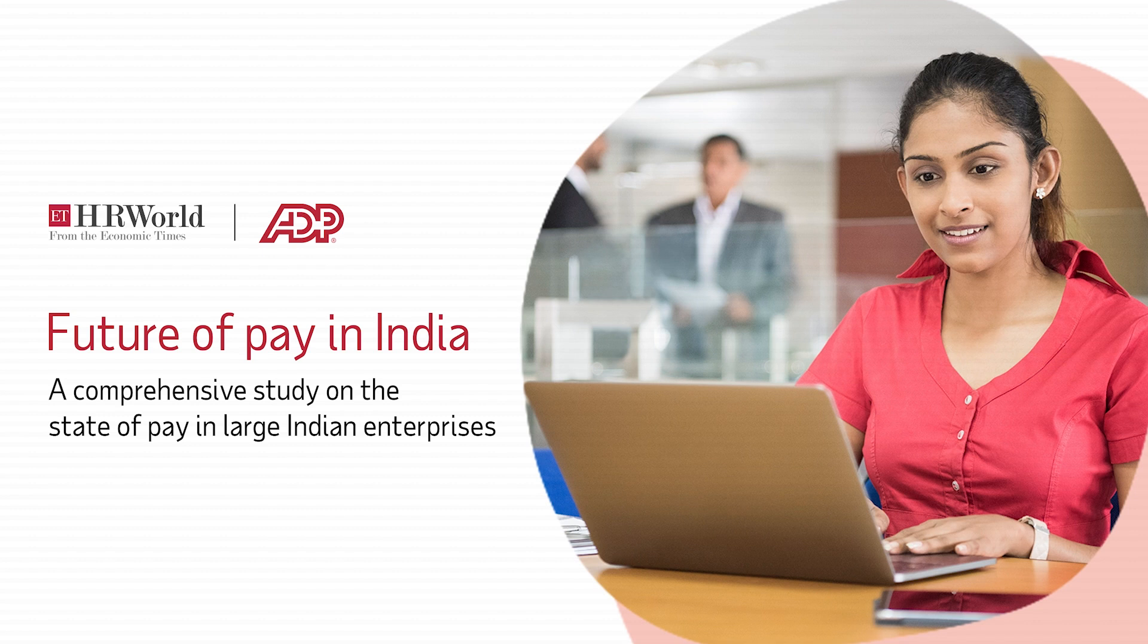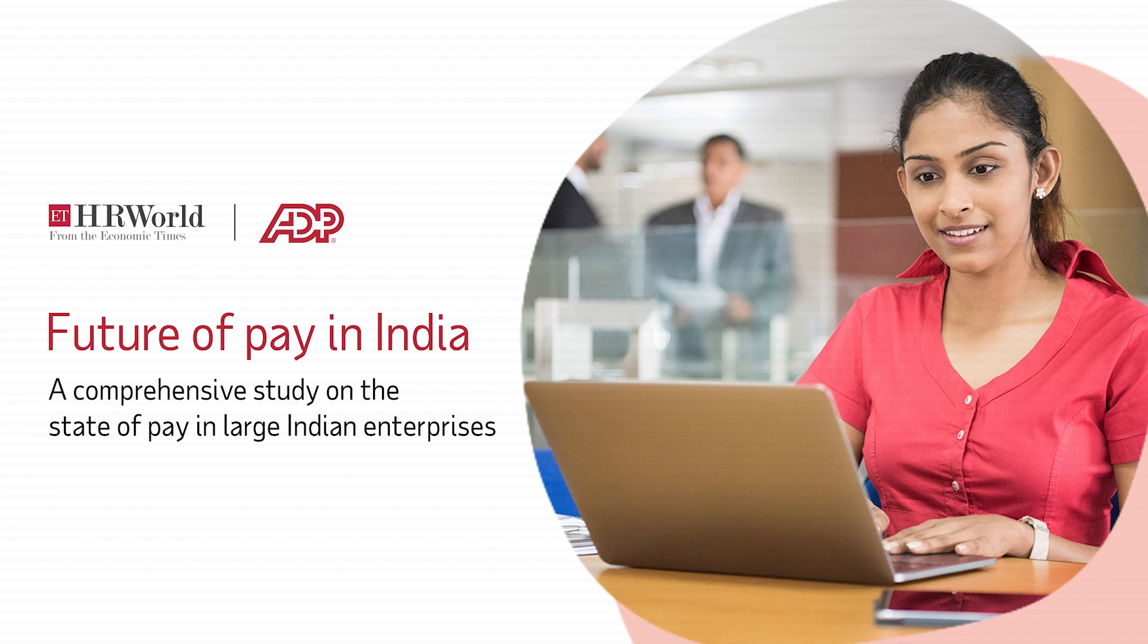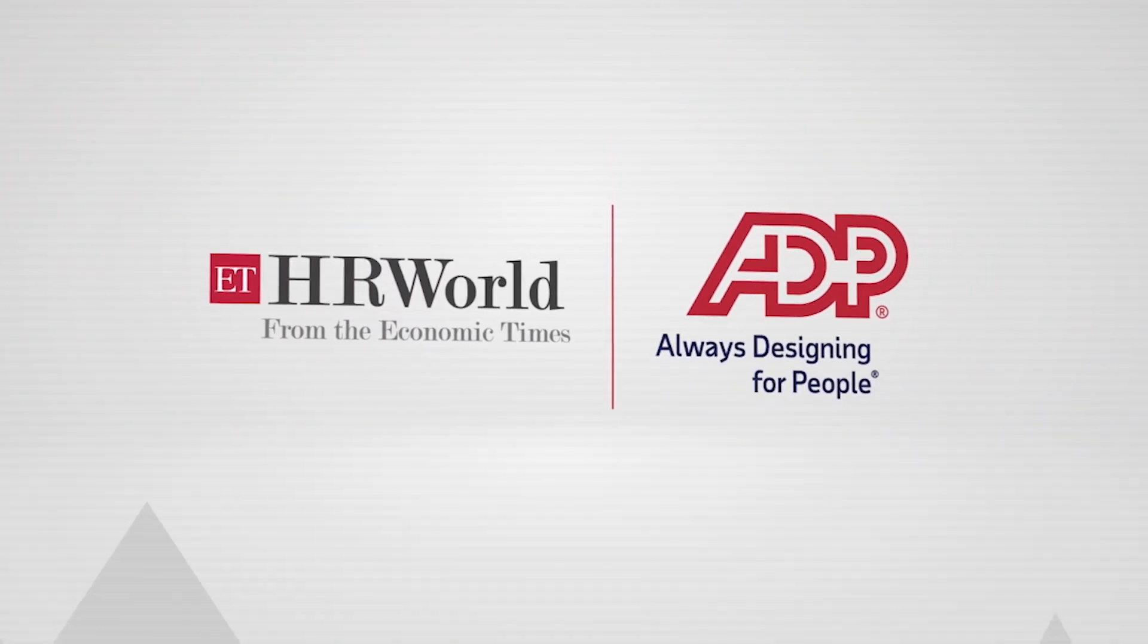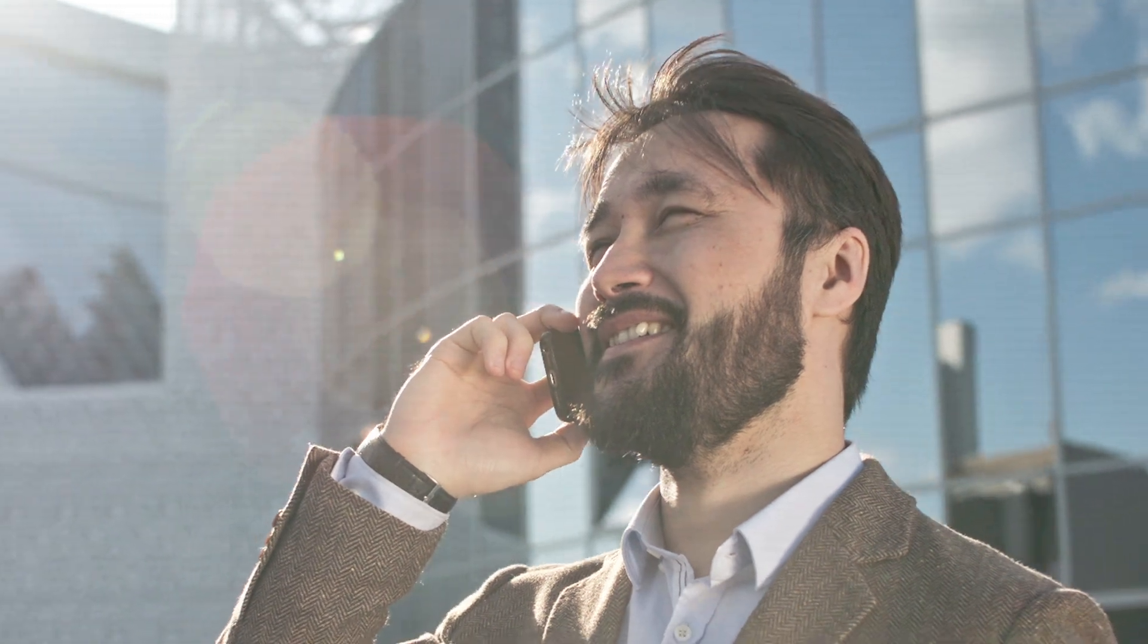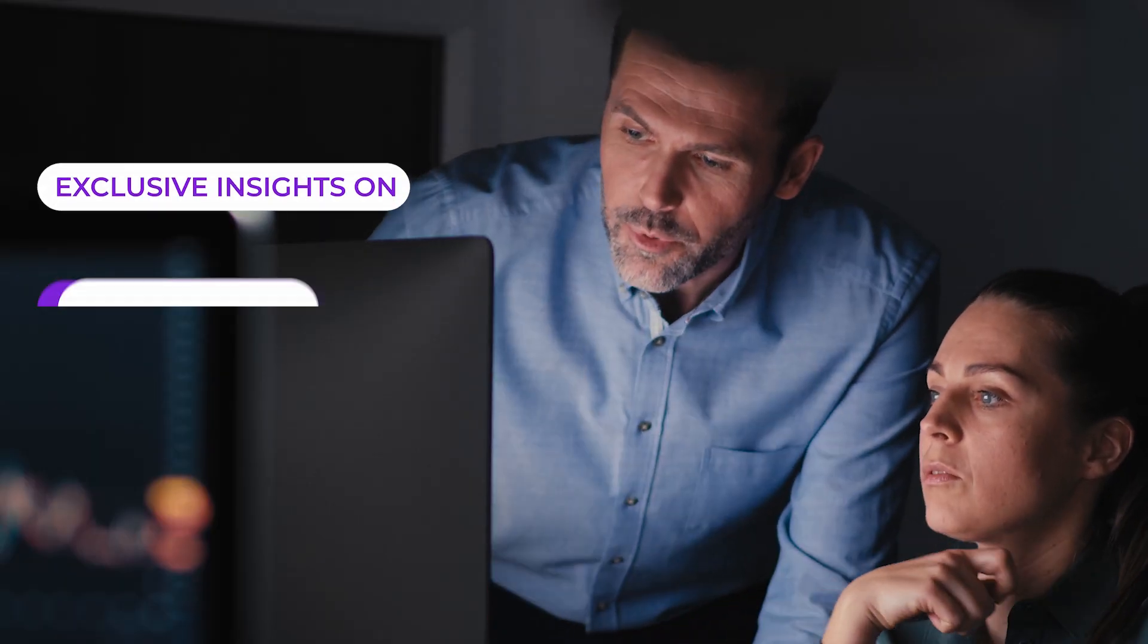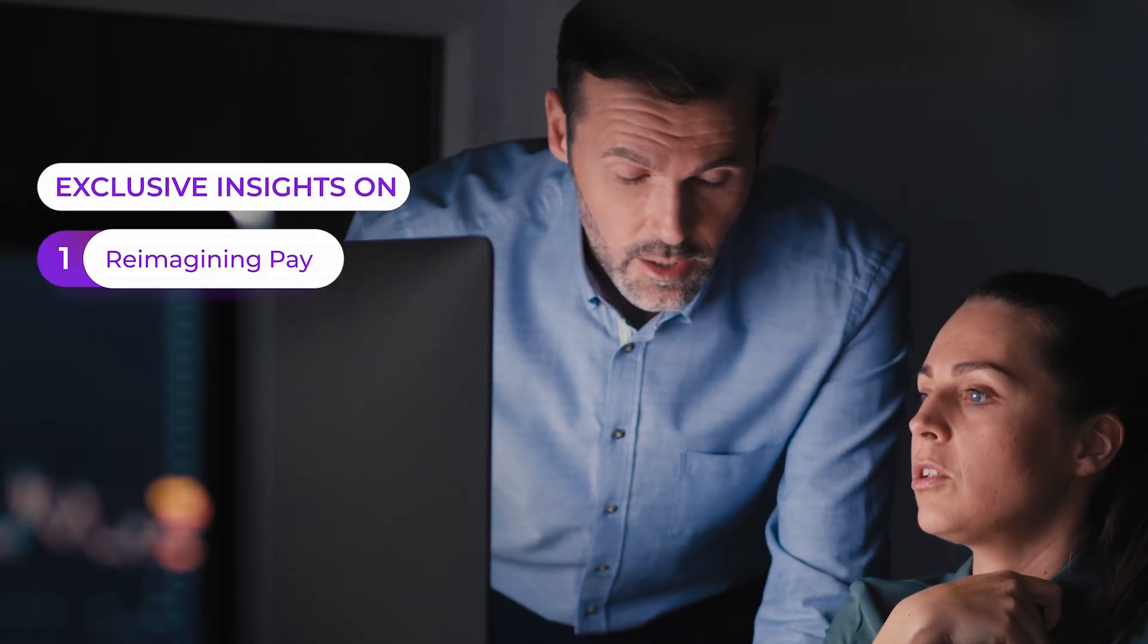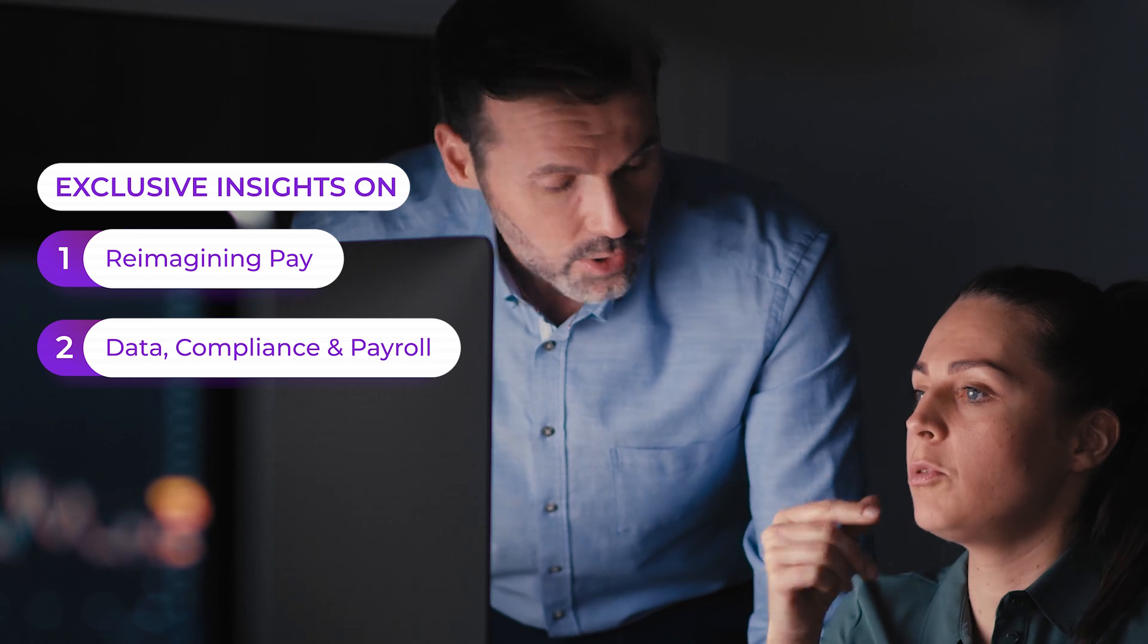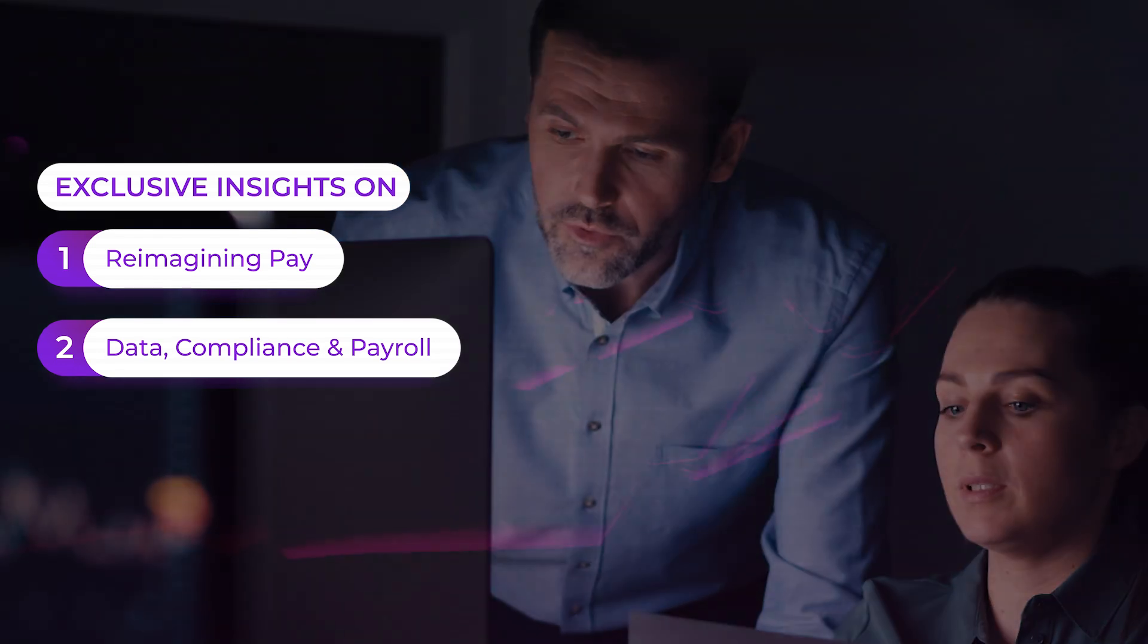The Future of Pay in India Report 2024 by ETHR World and ADP brings to you exclusive insights on reimagining pay, data, compliance and payroll.